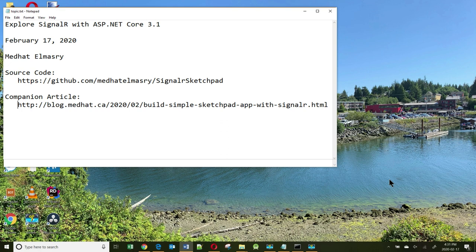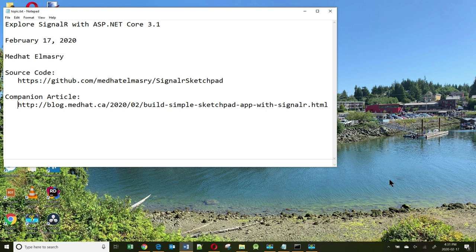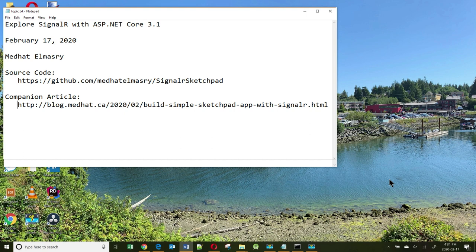Now you might ask, what is SignalR? Well, ASP.NET SignalR is a library to add real-time web functionality to applications. It essentially allows your server-side C-sharp code to invoke client-side JavaScript functions and vice versa. SignalR uses web sockets under the covers when it's available and gracefully falls back to other techniques and technologies when it is not, while the application code remains the same.